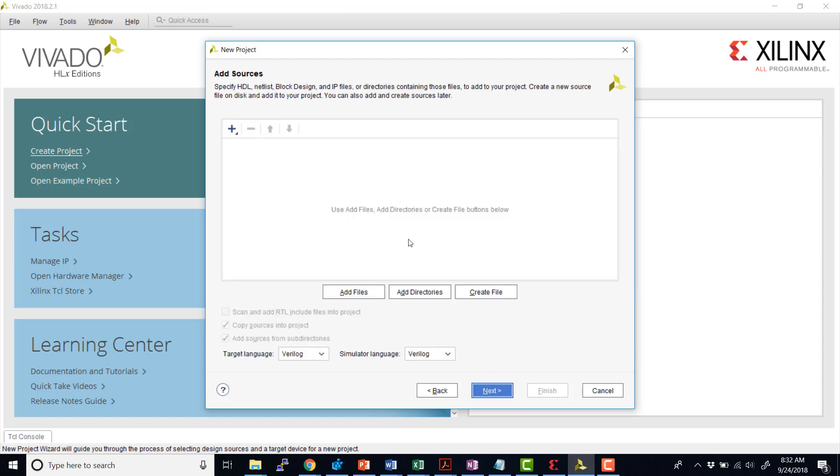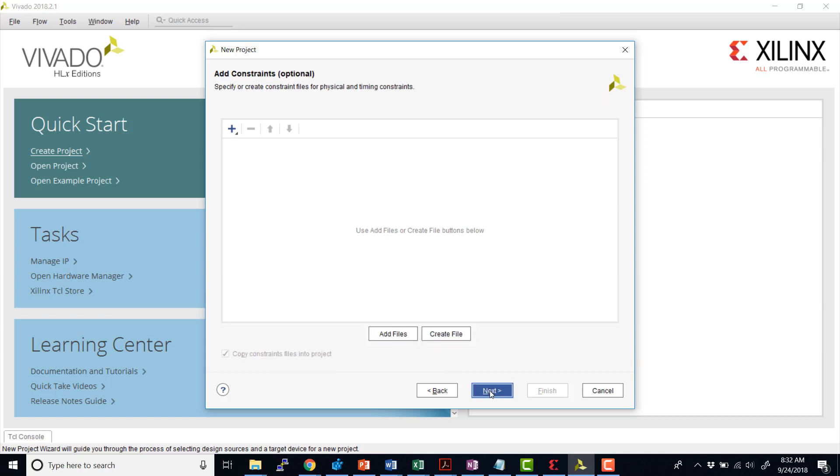And then now we can add sources for our project, or we can also do this after we've created the project. And that's what I'm going to do. At the bottom here, though, let's make sure that the target language is set to Verilog. And also the simulator language is set to Verilog. We'll hit next.